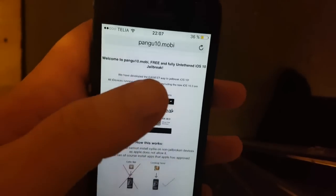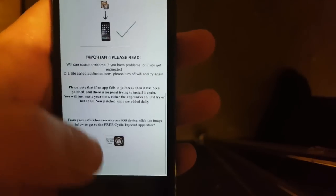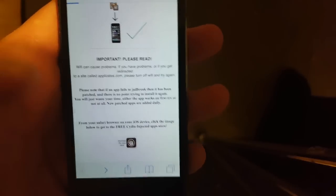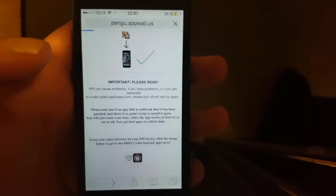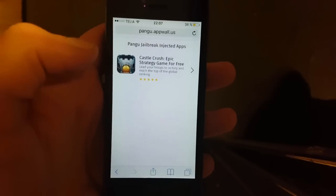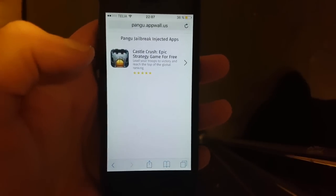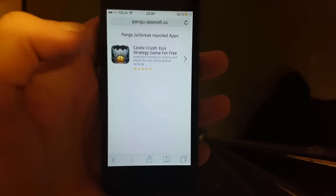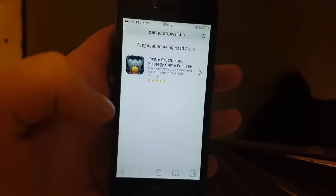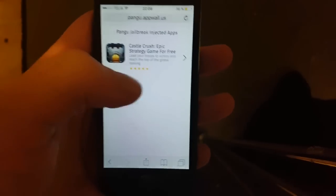Go to pangu10.mobile, scroll to the bottom, and click on the icon there. You will get to the Cydia injected apps store. Since iOS 10.3 is so new, there aren't many apps right now, but all of the apps that show up on this list are injected with Cydia and the jailbreak, so just pick any app.